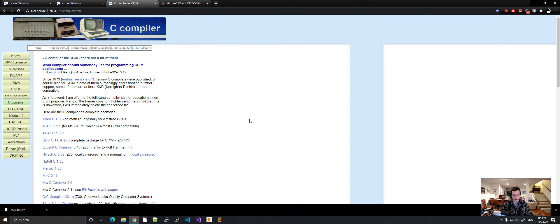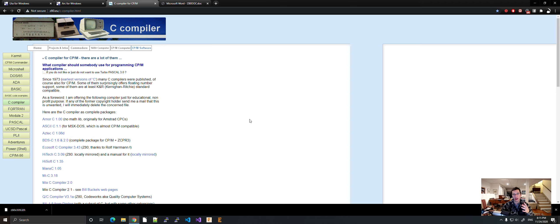Hello, this is Patrick Jackson, back with another video, and today I want to show you how to get the Hi-Tech C compiler for CP/M.